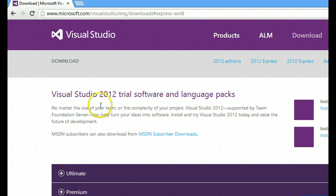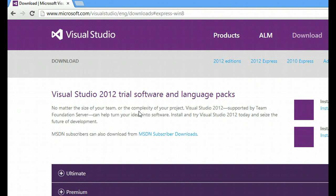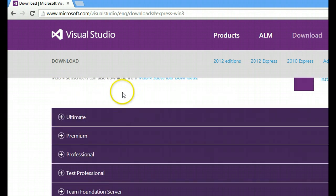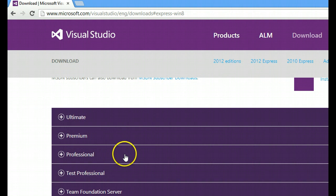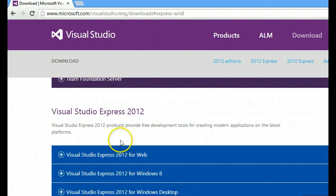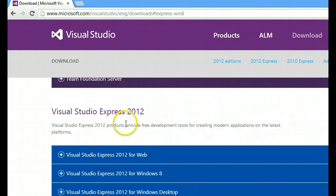Of course, the more powerful version would be the Visual Studio 2012, and this is a professional version, but we, for now, we do not need these. As you can see, that's the ultimate premium professional versions, but those require money. And for us, this is sufficient.